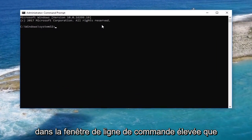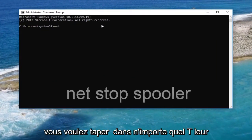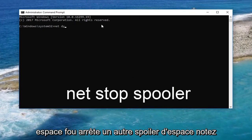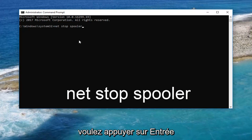Now in the elevated command line window, you want to type in 'net stop spooler' — note that 'spooler' has two O's. Then you want to hit Enter.